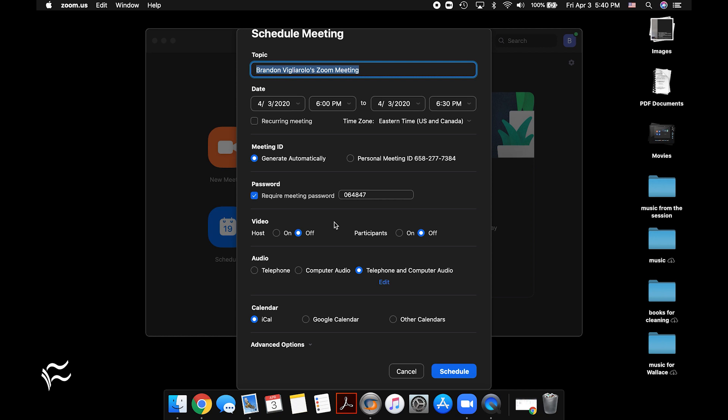...save it once you've added a password, and then you can make sure you don't send an email out to update people of that change. Just make sure you contact them either in a separate email or via a different communication channel to tell them what the password is. And that way the meeting ID and the password are never in the same place.